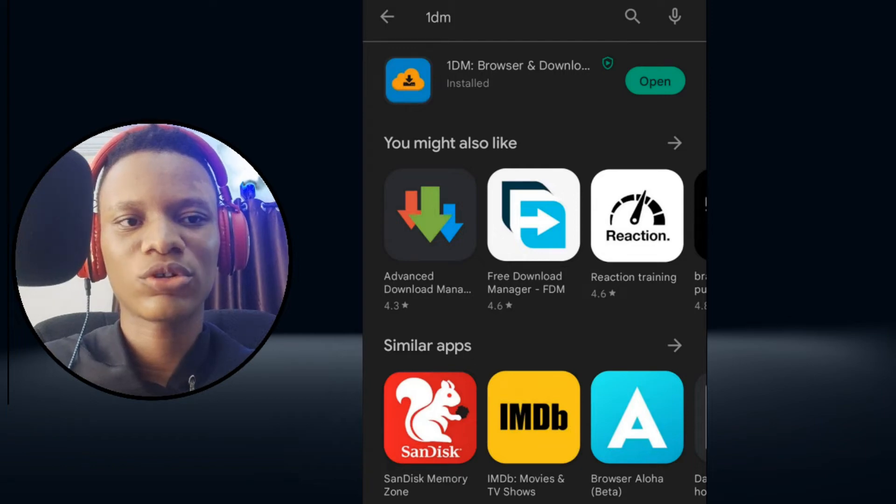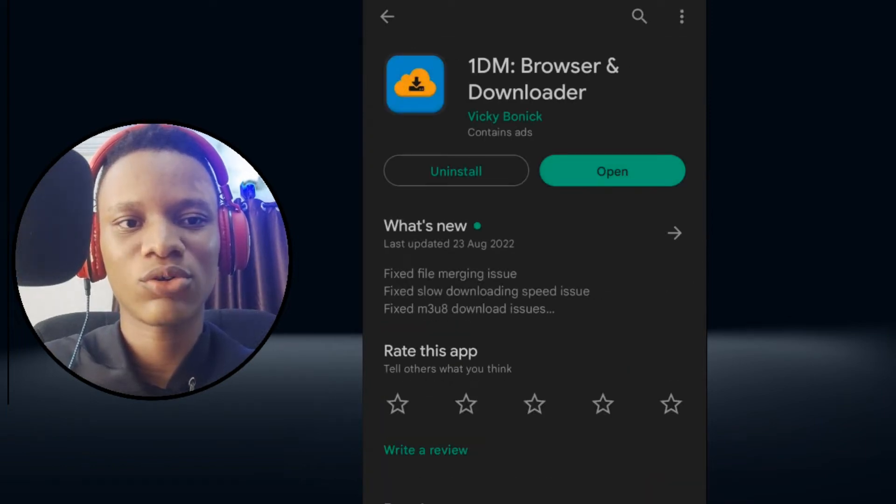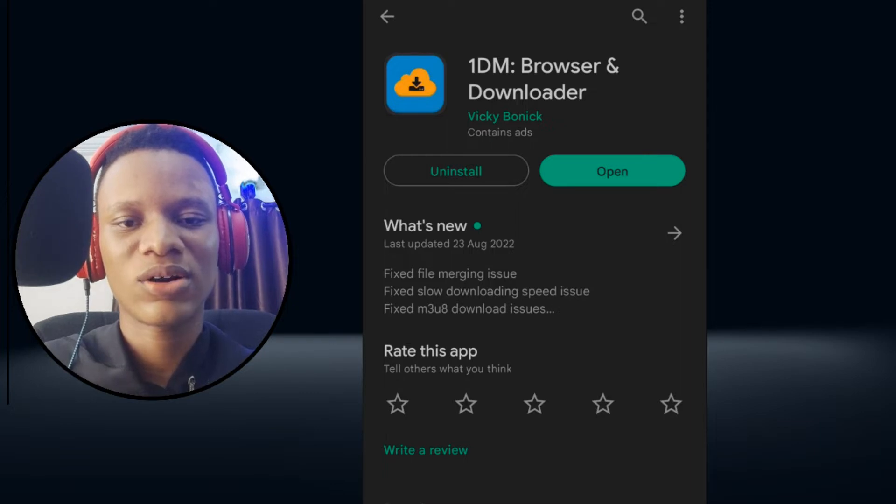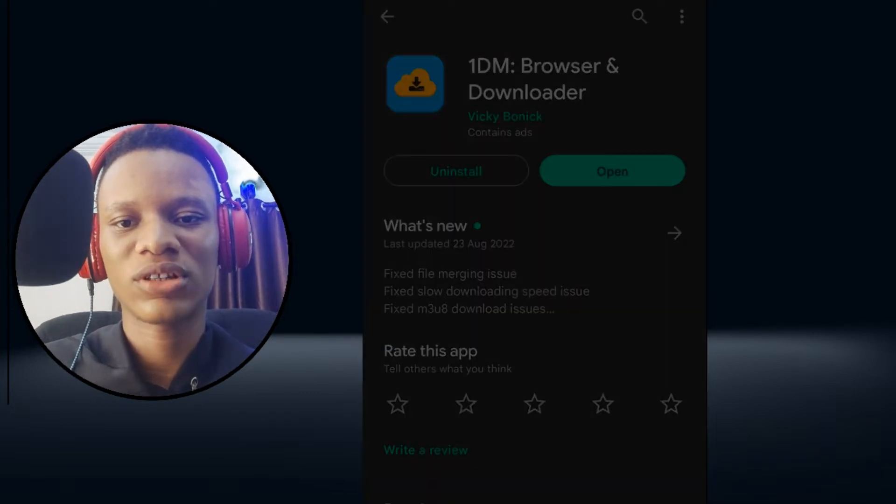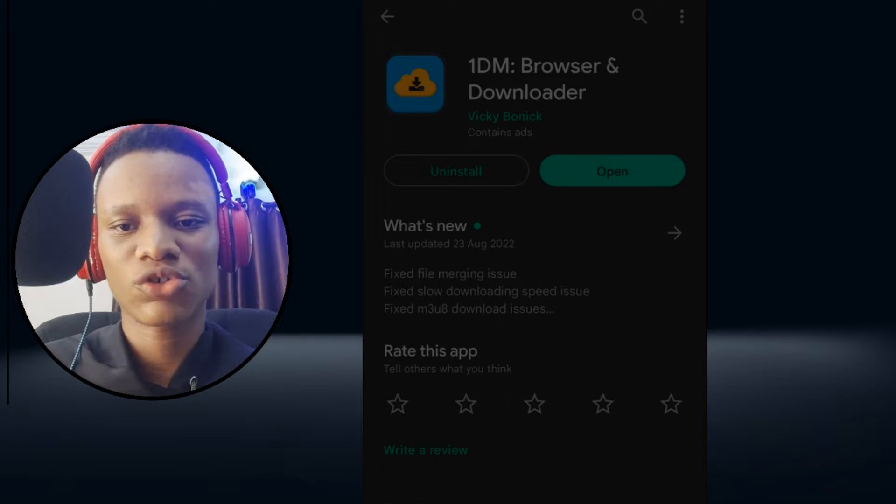Hello guys, in this video I'm going to share with you the best download manager for Android. This is a must-have tool for your Android device. Please note, this is not a sponsored video.